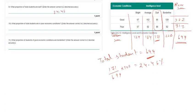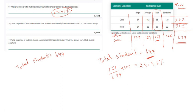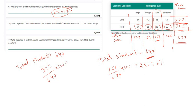In question 10, we have to find what proportion of total students are in poor economic conditions. Total students is 699. The number of students in poor economic condition is 317 (57 + 82 + 86 + 92). So the percentage is 317 divided by 699 times 100, which equals 45.35 percent.